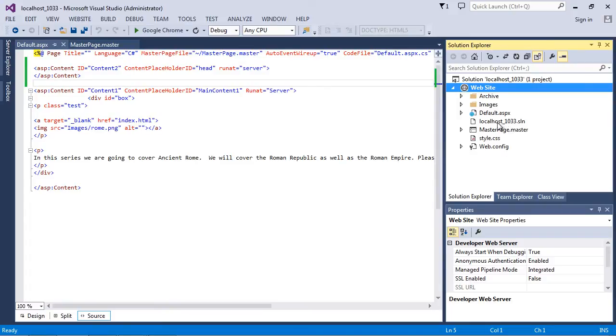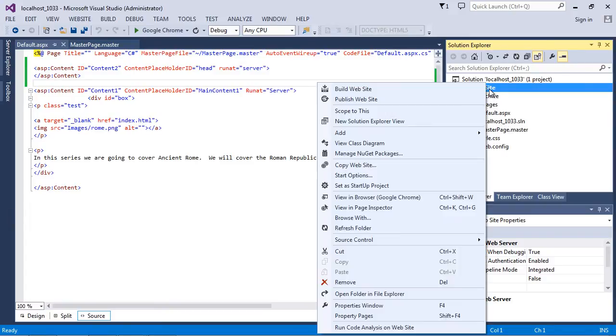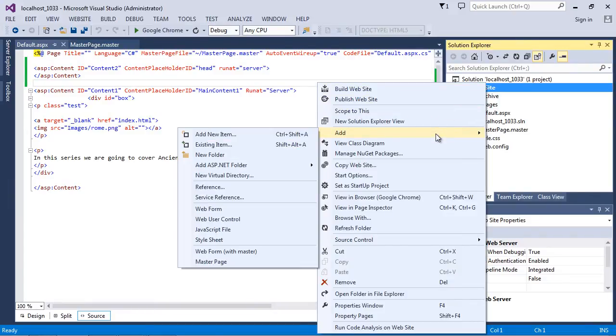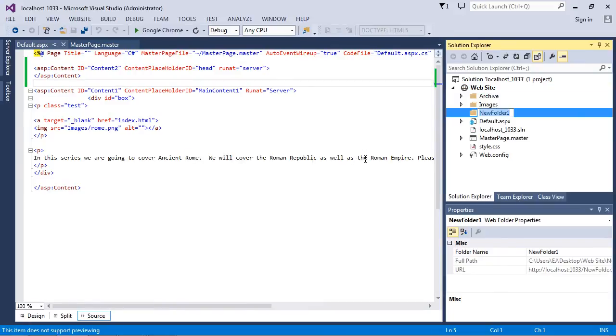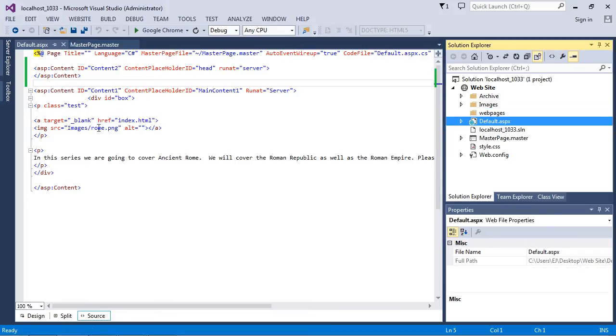So given that fact that we could have hundreds of web pages, it doesn't make sense to dump all of our content pages into our root directory because it will become a mess very quickly. So what we want to do is create a folder to hold all of our content pages, and we can set up a nice folder structure. So let's add new folder and we're simply going to call this web pages, pretty simple.